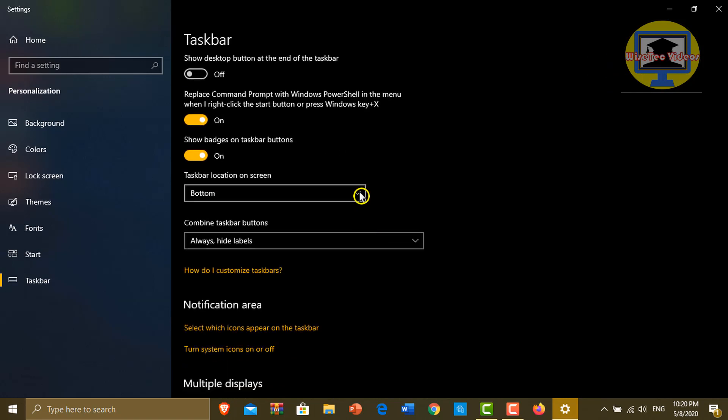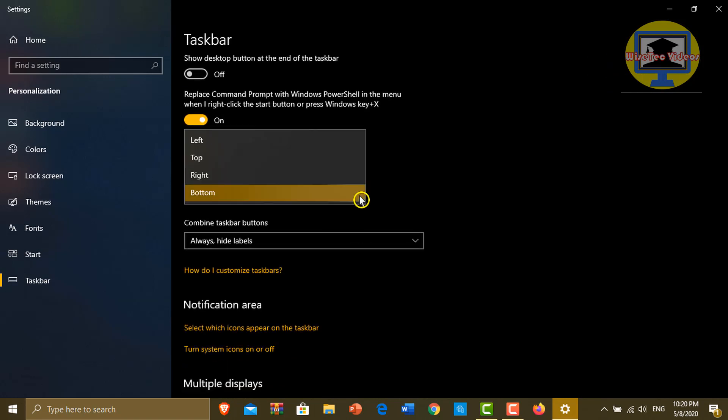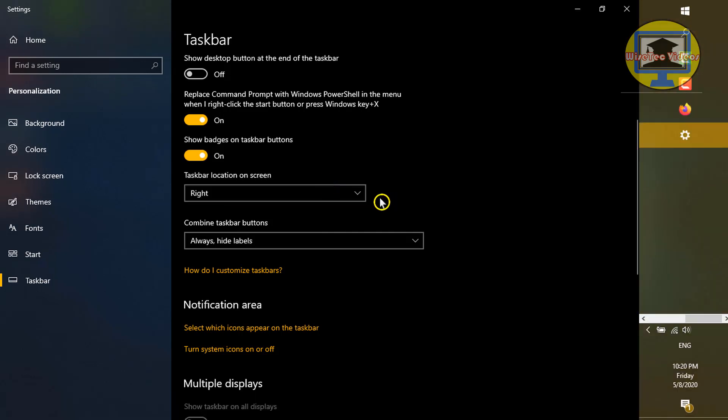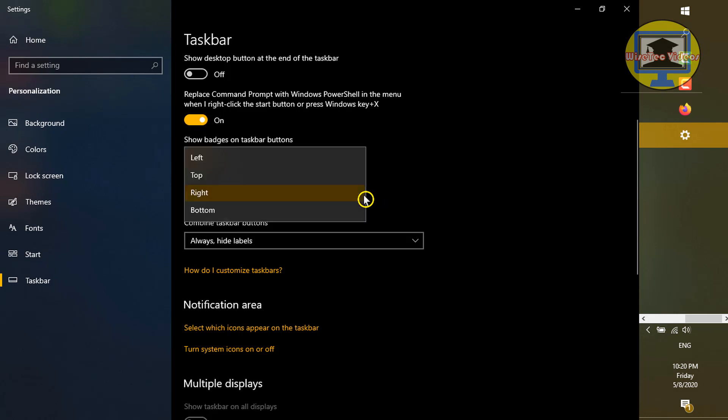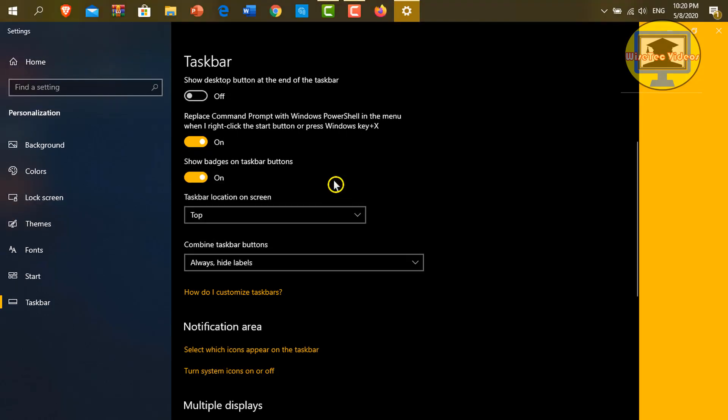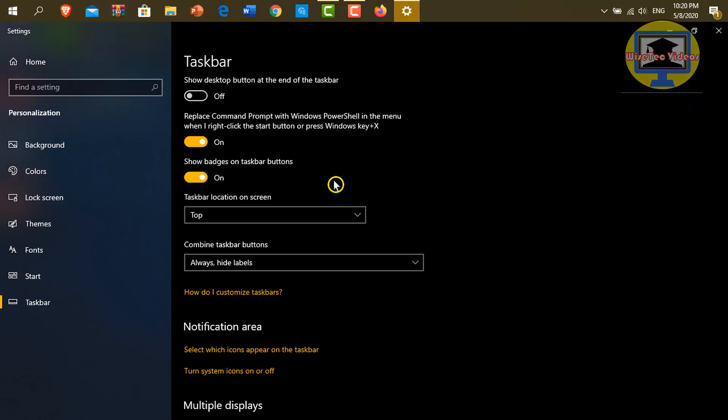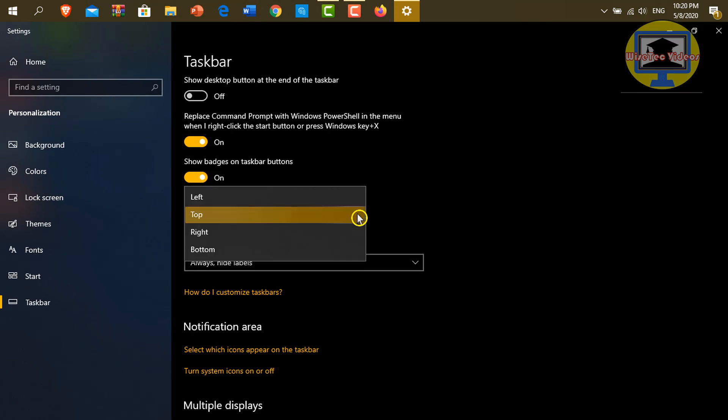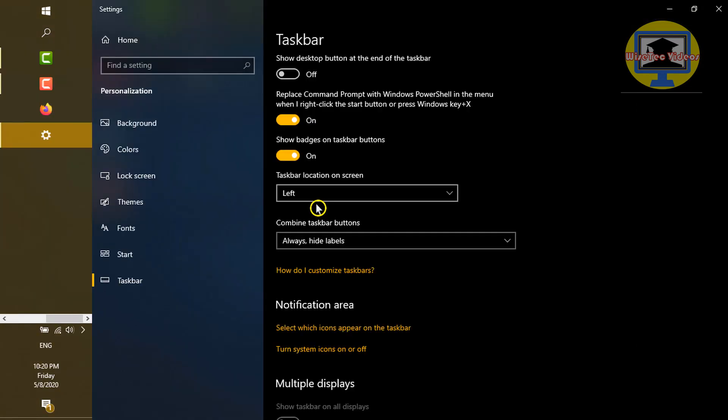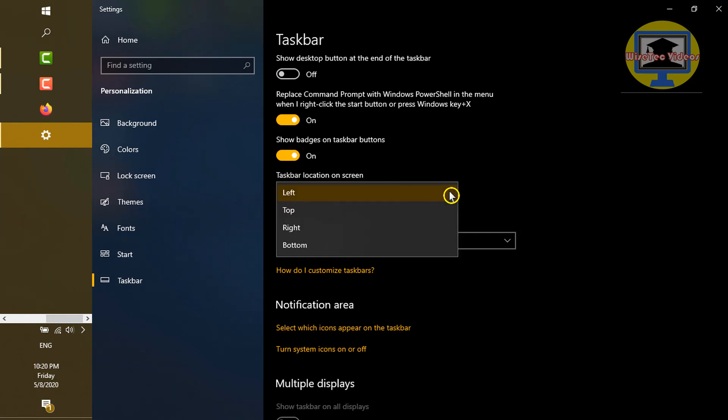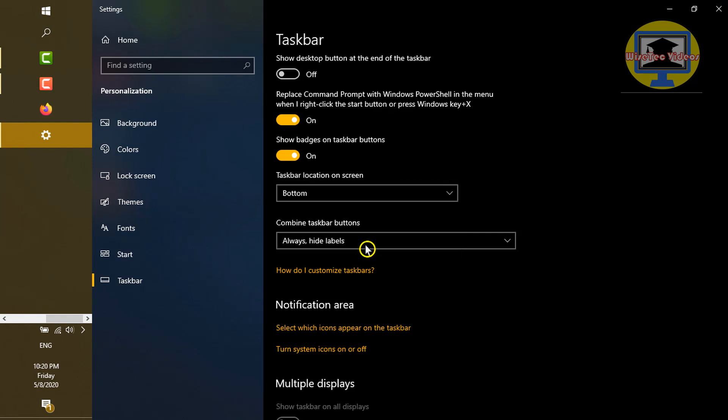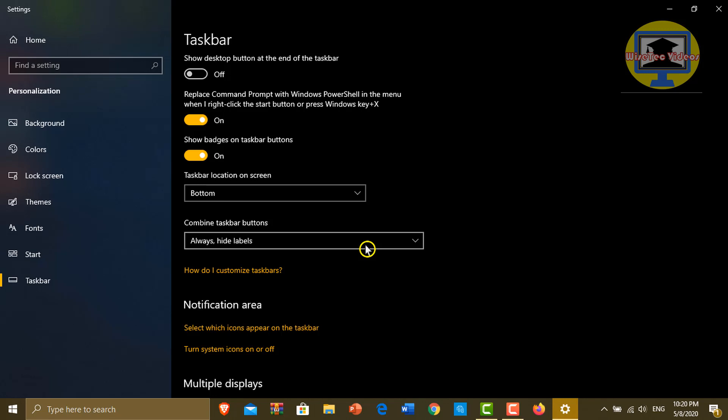Here you can see taskbar location on screen drop-down box. Now when I select right, the taskbar moves to the right. When I select the top, the taskbar moves up. Now to the left, and bottom again.